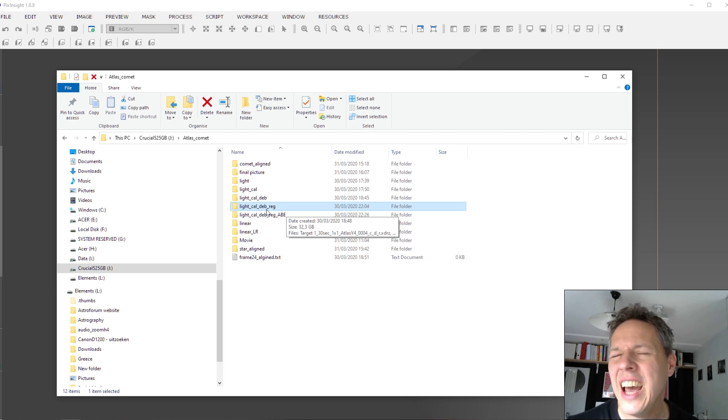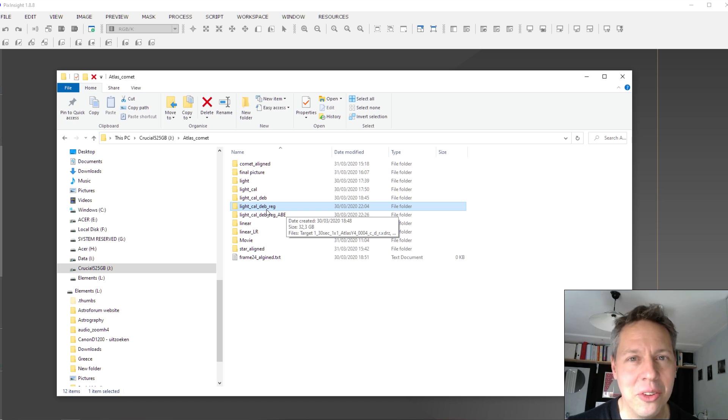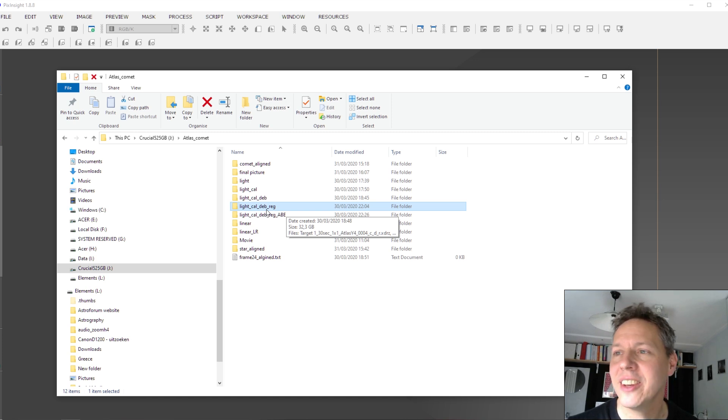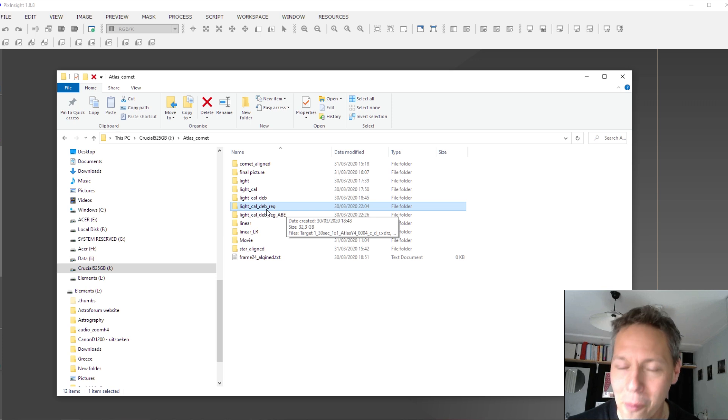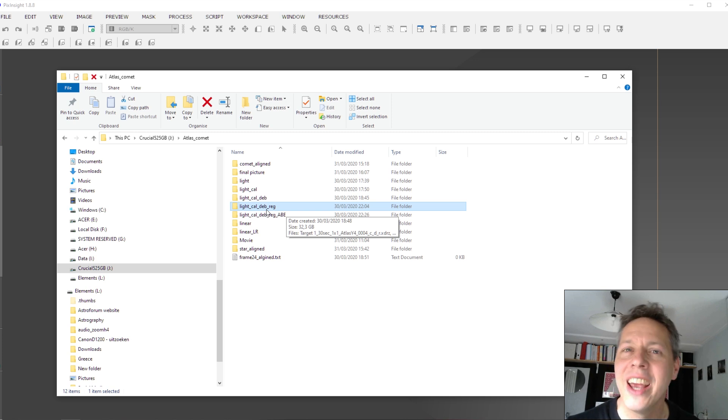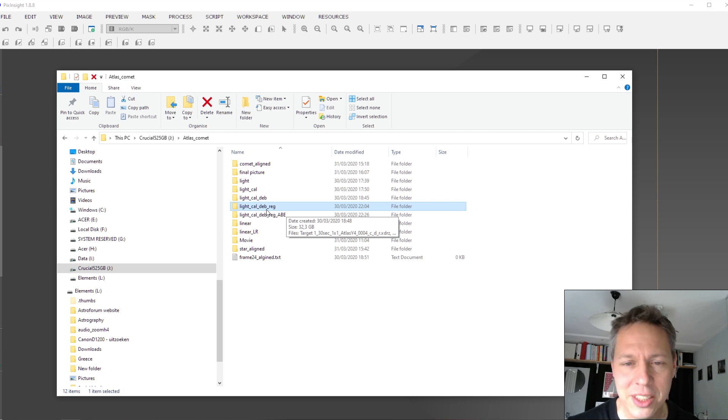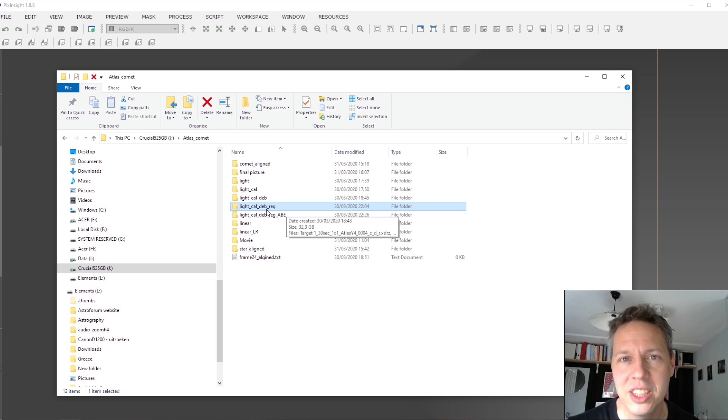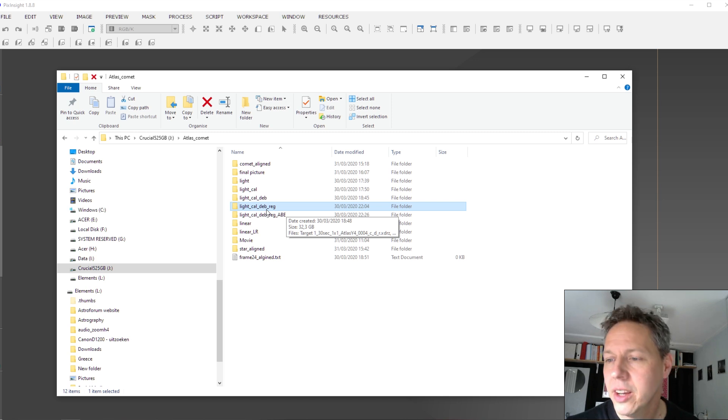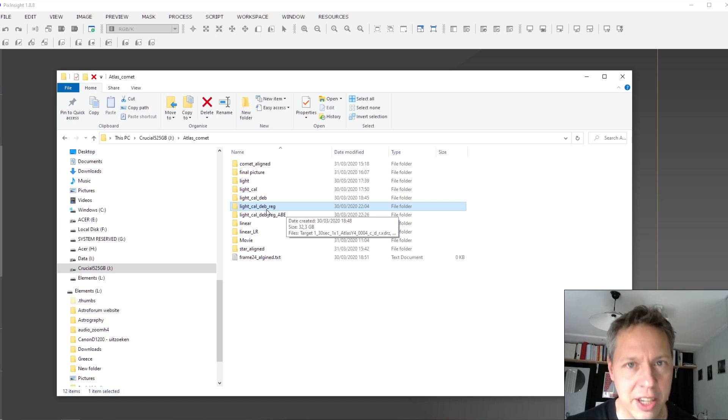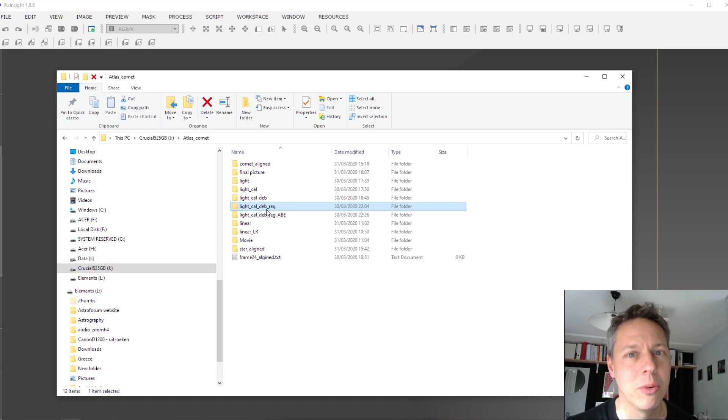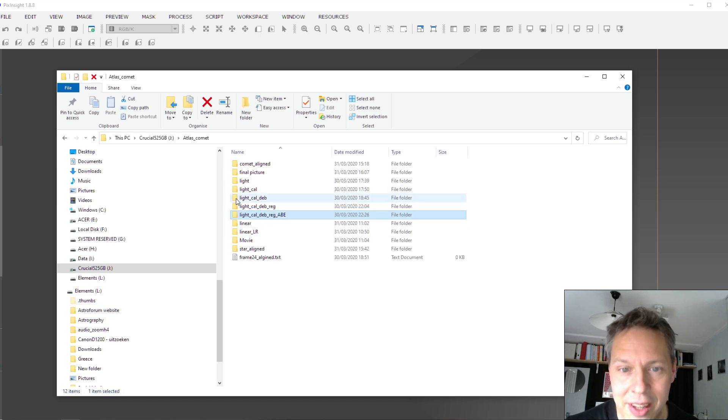And yeah, if you want more information on how to process images in PixInsight, I am still learning myself. So one channel I found really useful is Amy's Astro. So if you go to Amy's Astro, you will find out how to process your pictures in PixInsight. She has some really useful videos on that. So thanks, Amy, if you're watching.